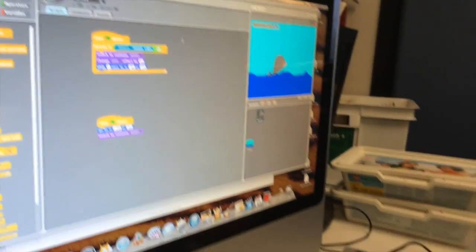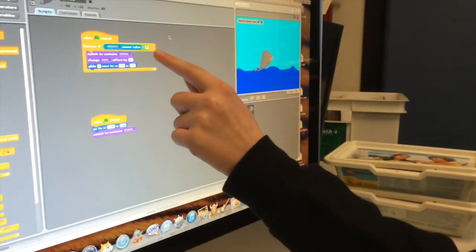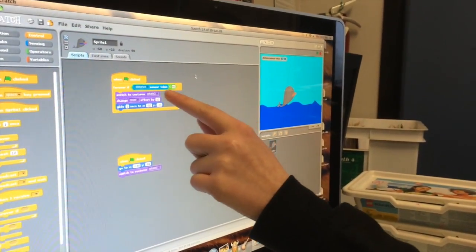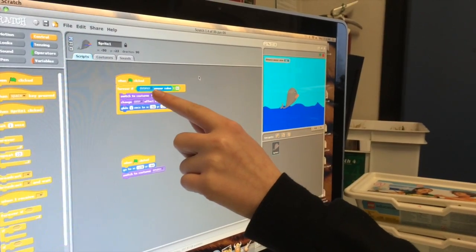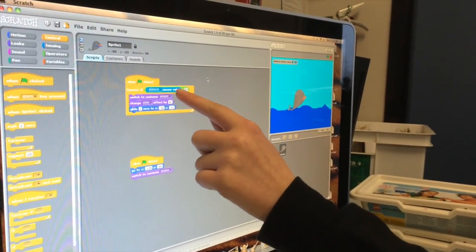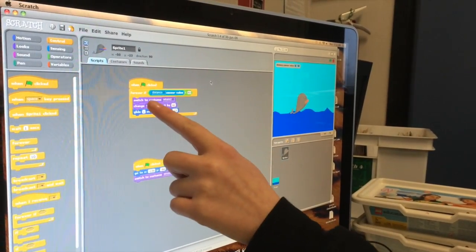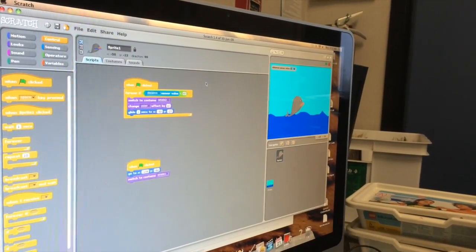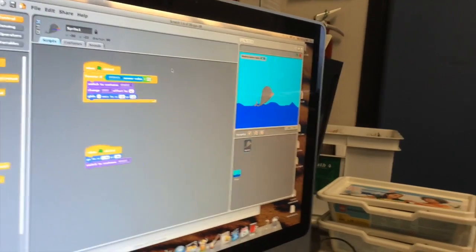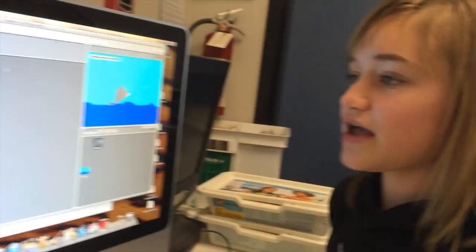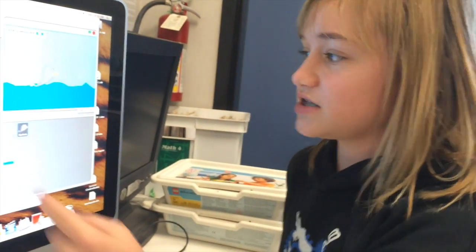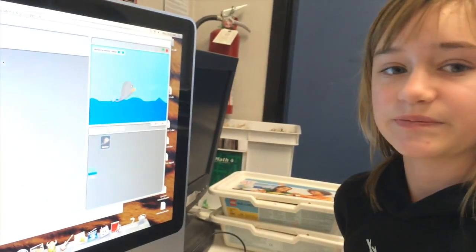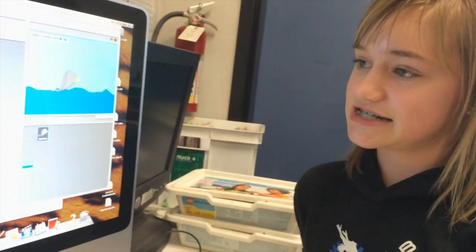you move your hand, and when it goes to 60 or lower, for the distance, it'll switch costumes and change the color, and it'll glide upwards. Does it sense it? Yes.